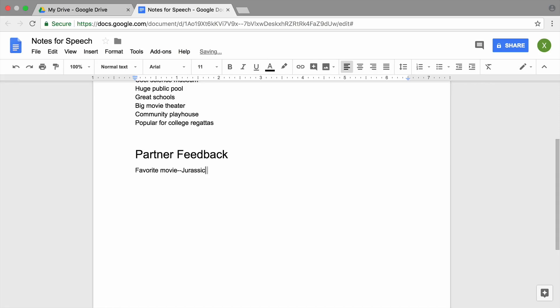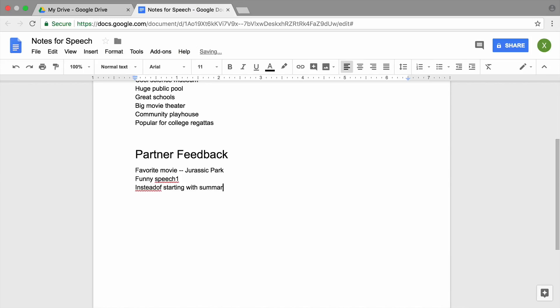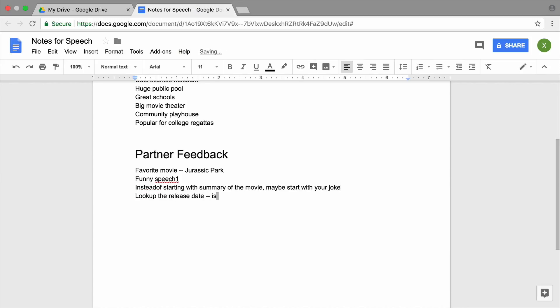When taking notes, you do not need to write in complete sentences or correct misspellings. Use keywords and short sentences so you can write down as much as possible while listening to your partner.